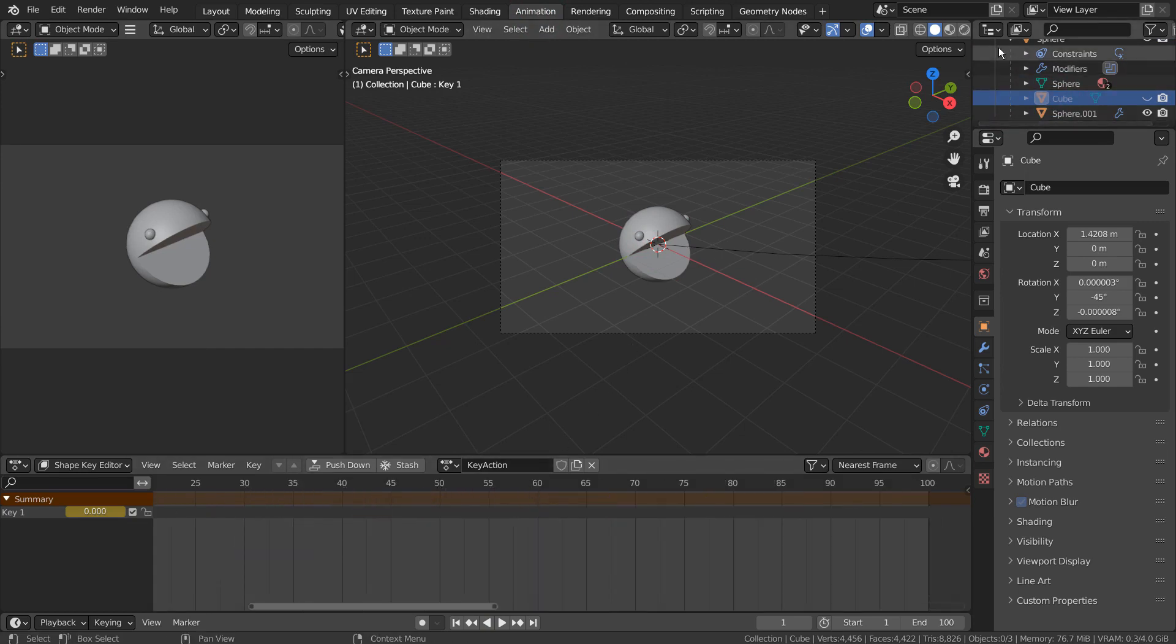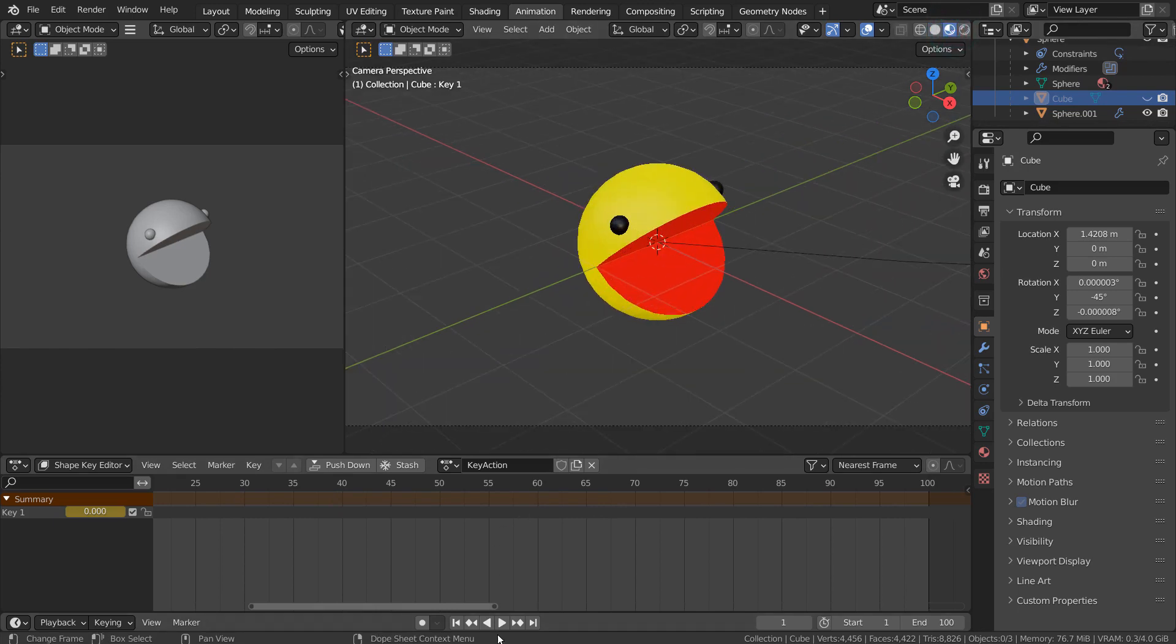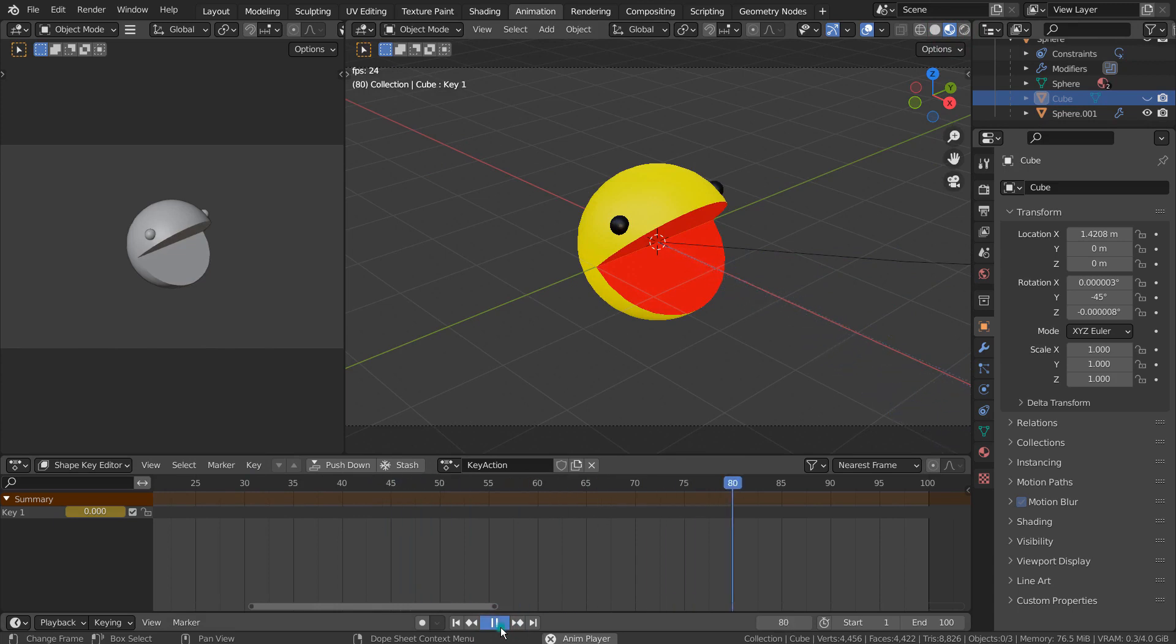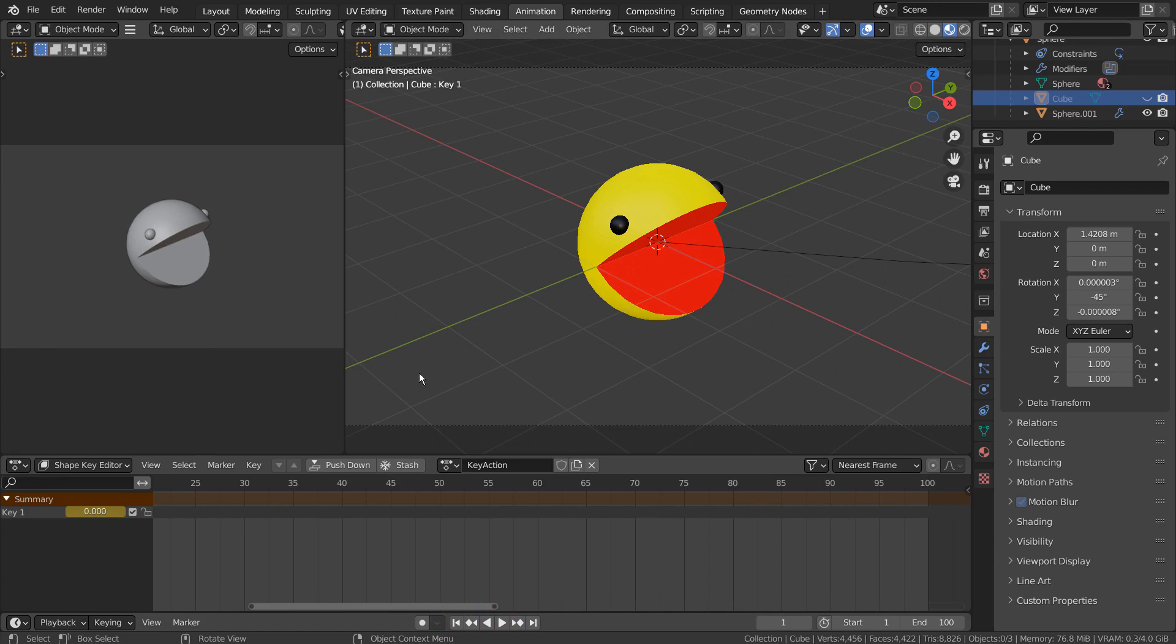This is how the initial 20 frame long animation looked like. If we don't add more animations, the Pac-Man mesh will travel the path with that look.